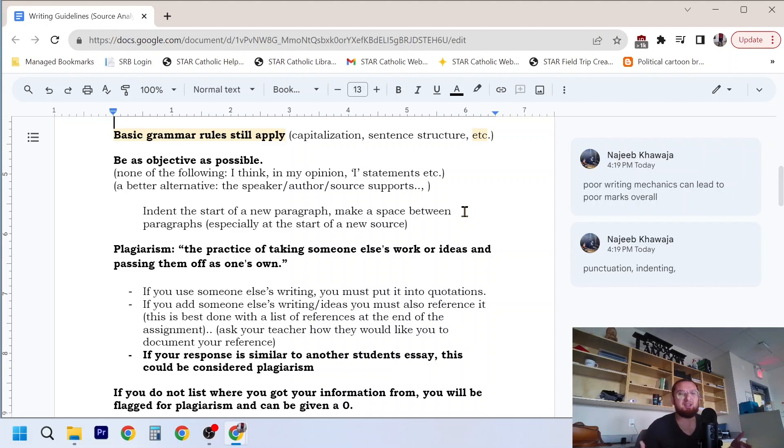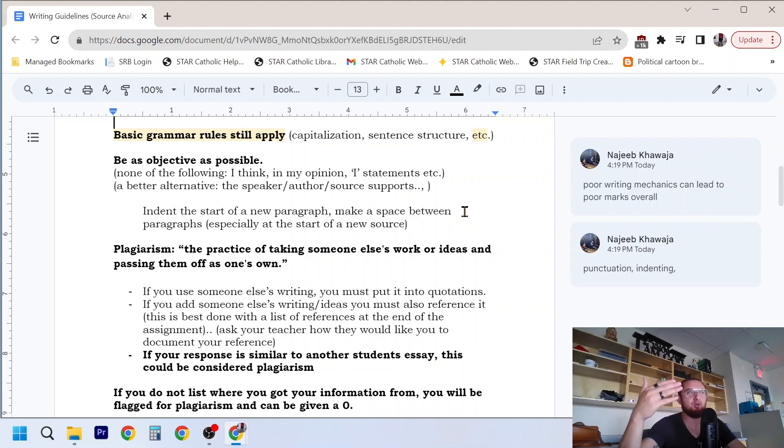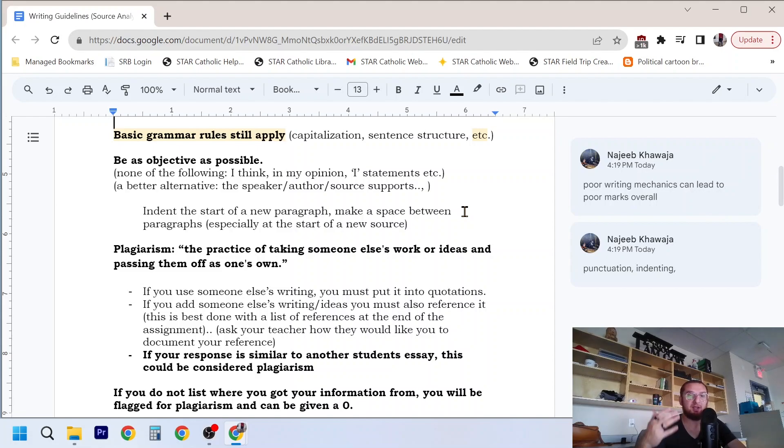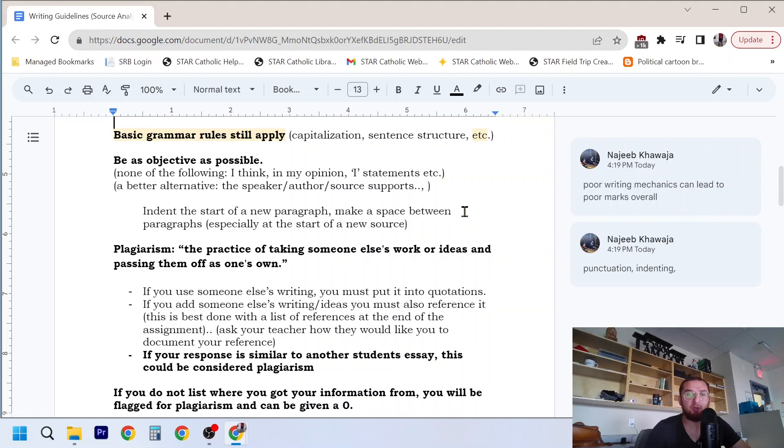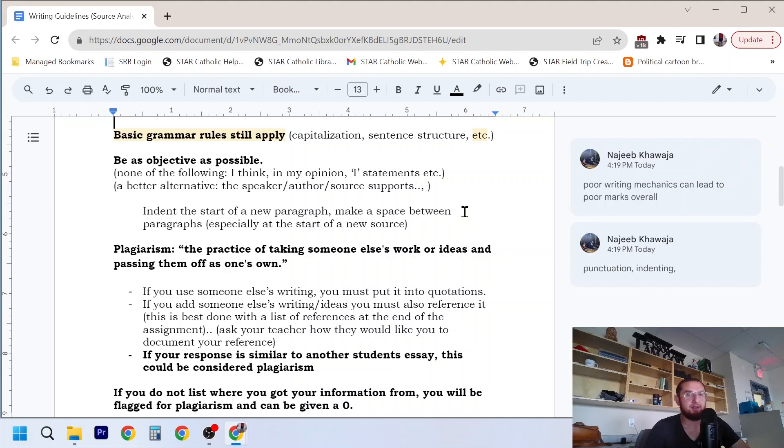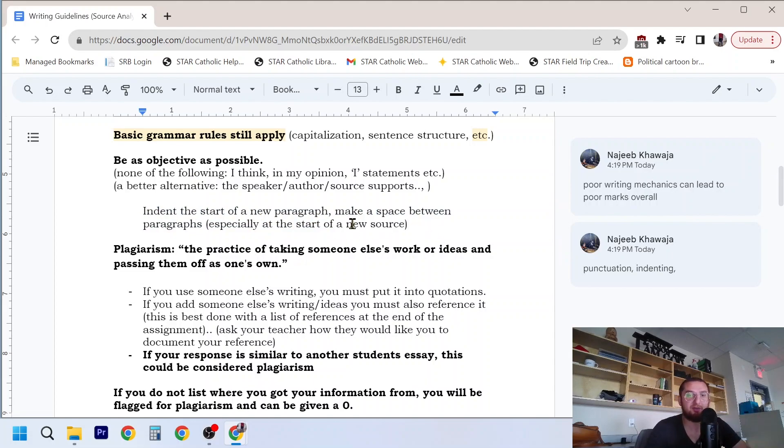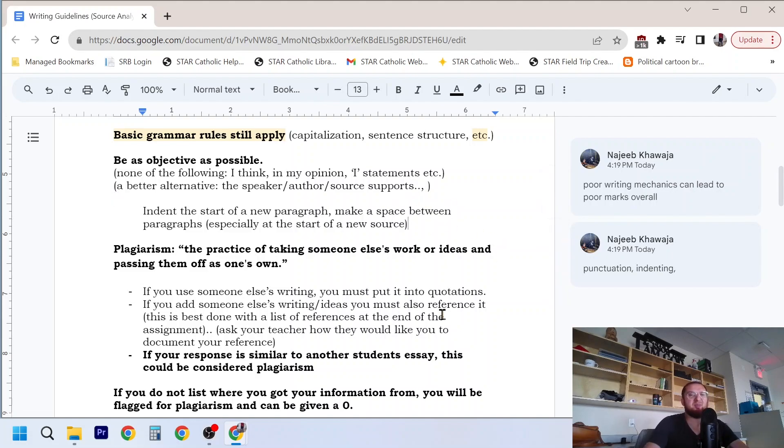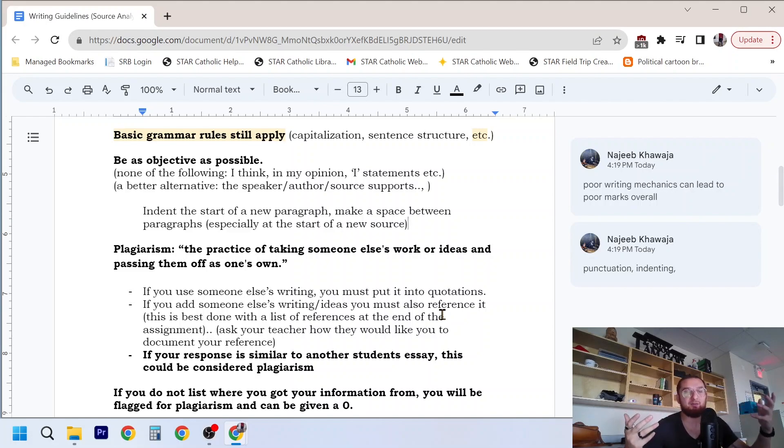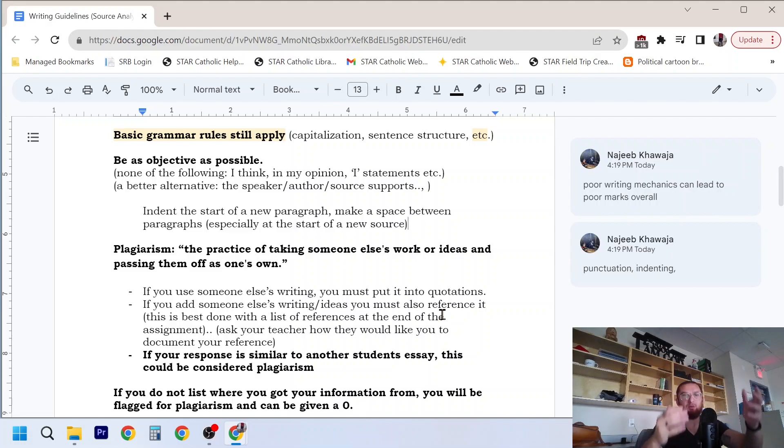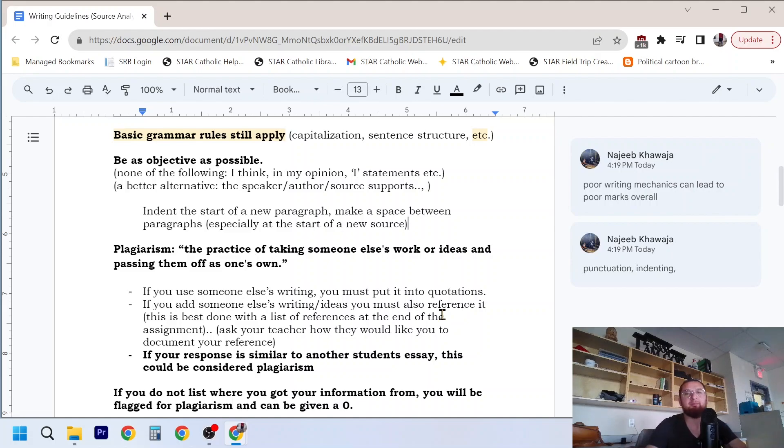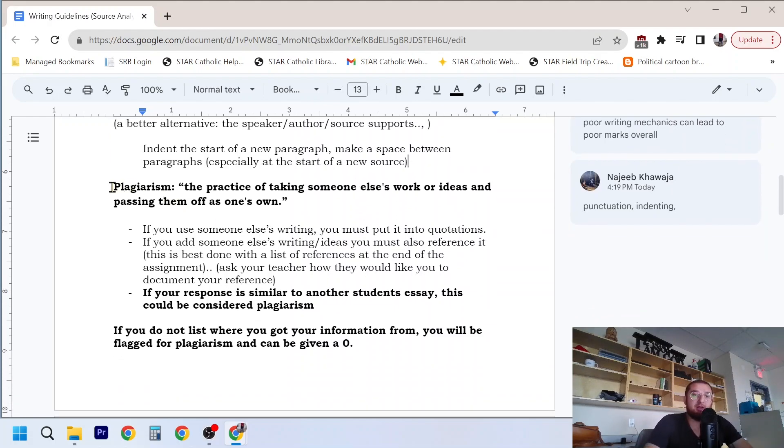Because source analysis typically, it's not about what you think, it's about what's in the source and what information you can connect to that. Again, with the argument paper as well, it's not about what you think, it's about the perspectives. There is one assignment in the social 30-2 diploma where I believe you're allowed to use I statements, but it is not the source analysis. So in your source analysis response, you want to make sure you're not using those I statements. And as you can already see in the formatting of my document, you want to indent the start of a new paragraph and make a space in between them. There's a whole line available. This just makes it easier to read and it's part of the mechanics of writing. You don't want to just give one big wall of text, you want to separate your ideas, you want to separate your source response.